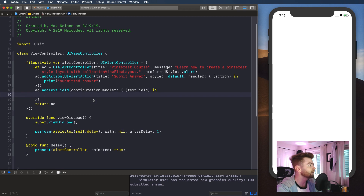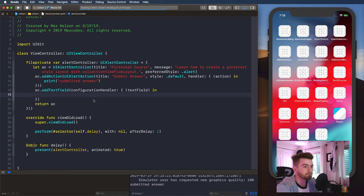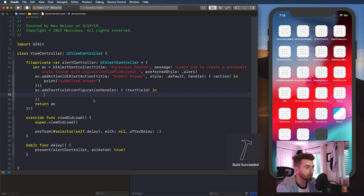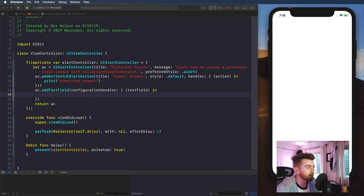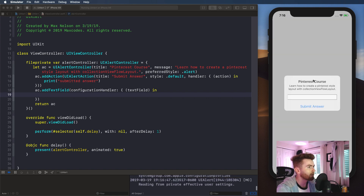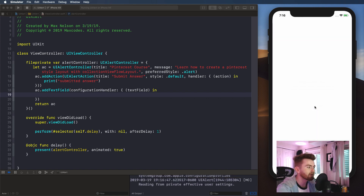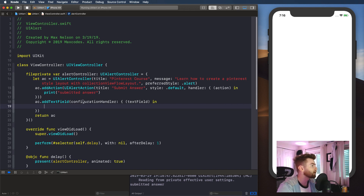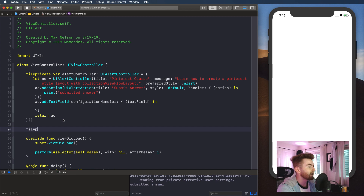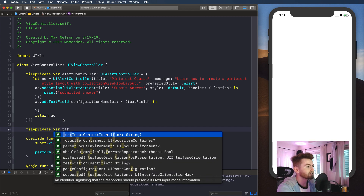So now what we need to do is compile our application, and you're going to see now that we have a text field. Go ahead and compile it. We got a text field — and then we hit submit answer. But how do we get the text field text? We can go in here and say file private var TF for text field, of type UITextField. We don't want to declare it, so let's mark it optional.